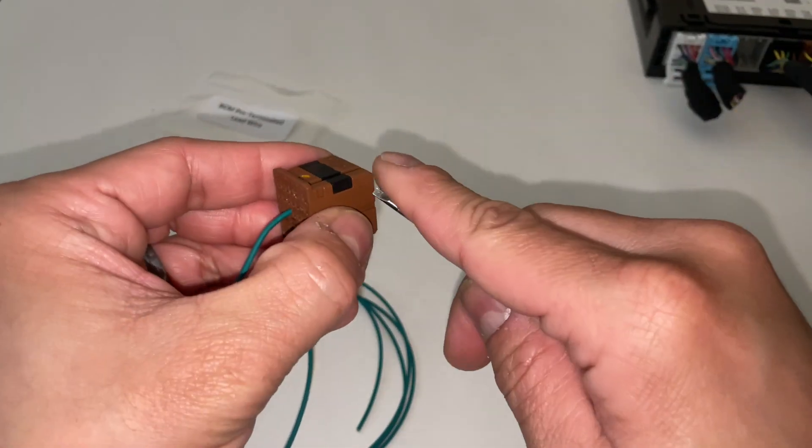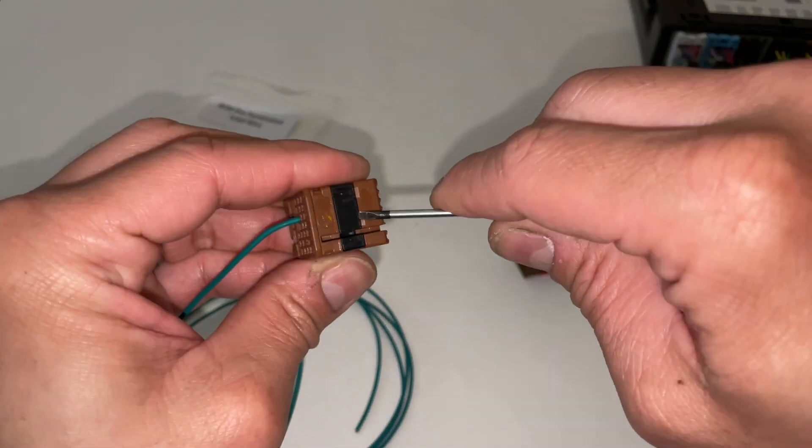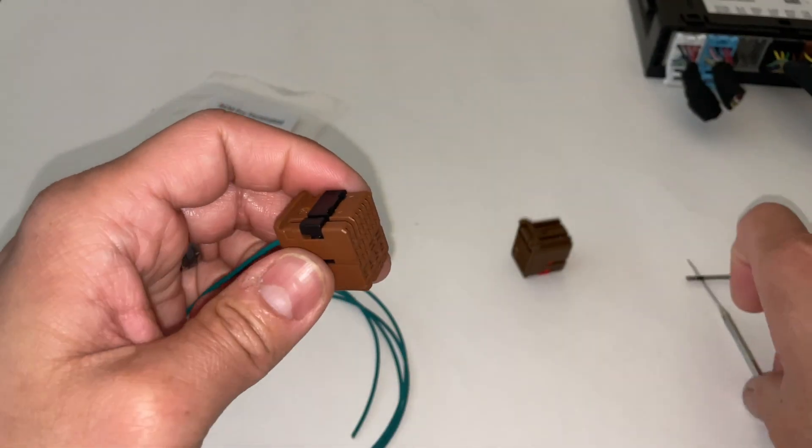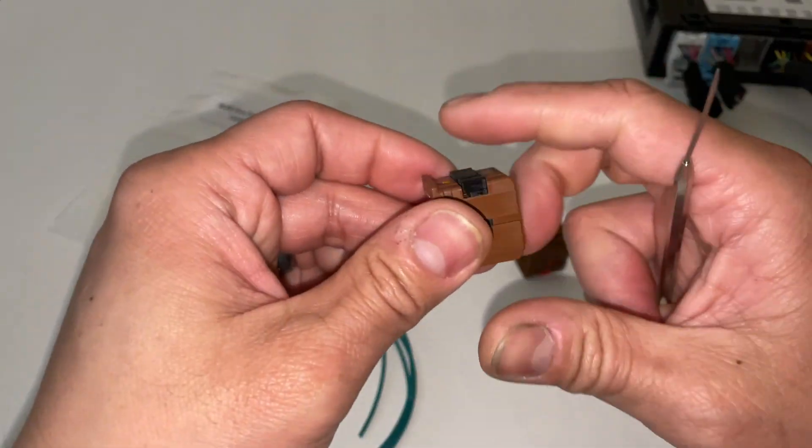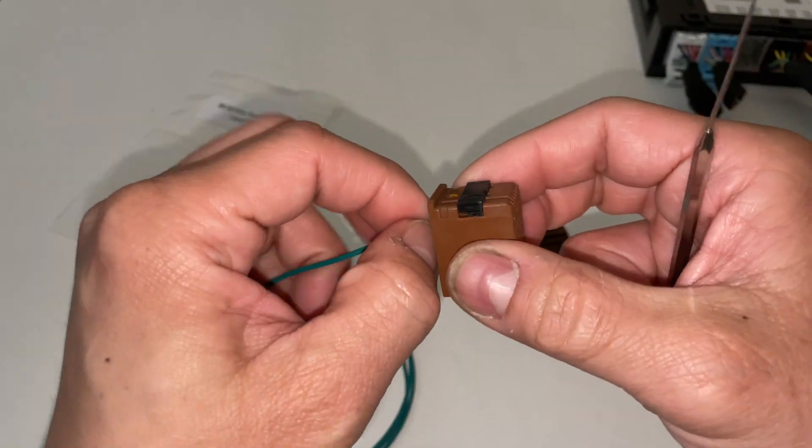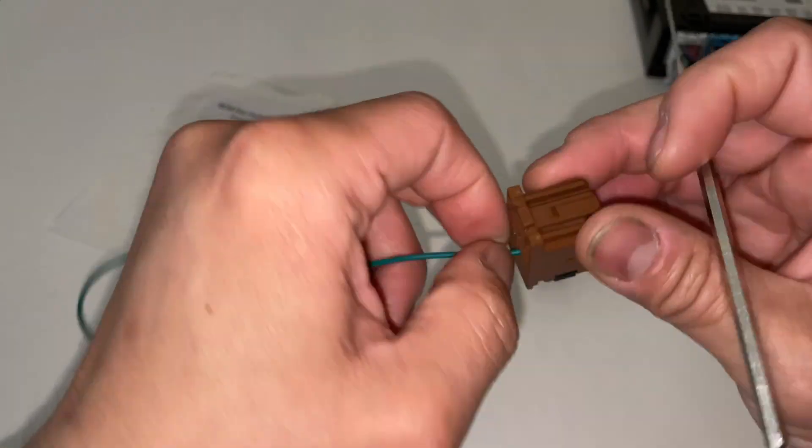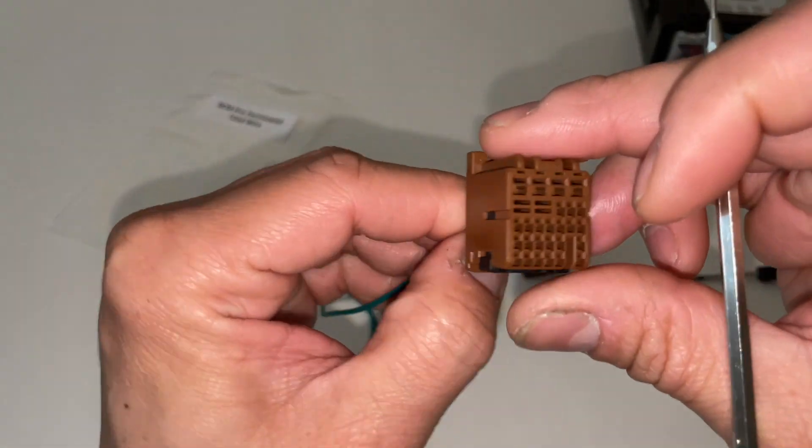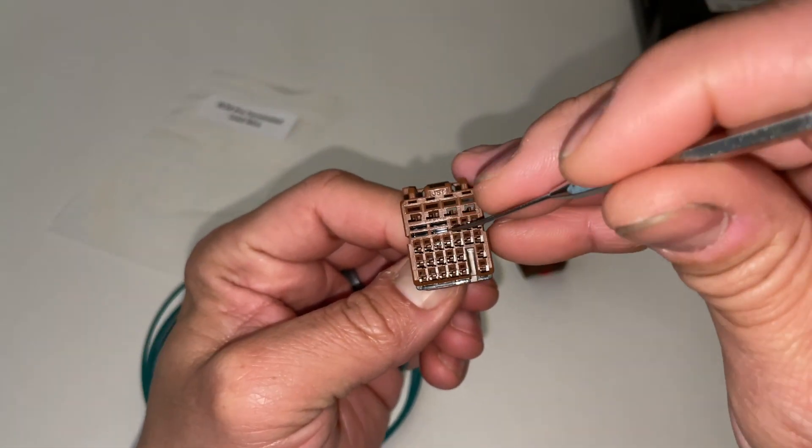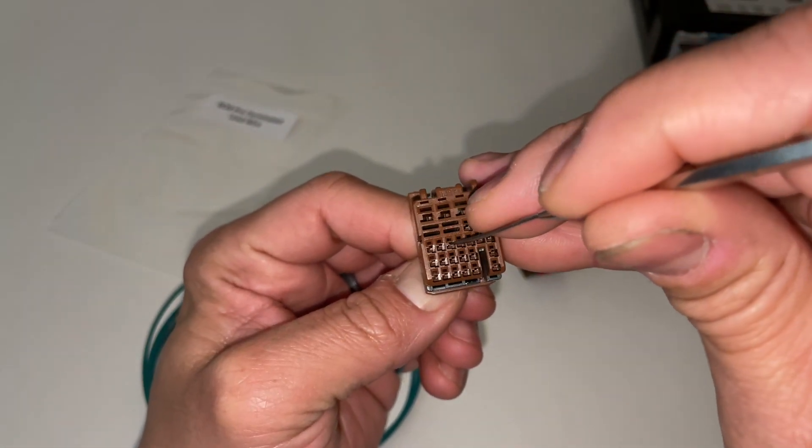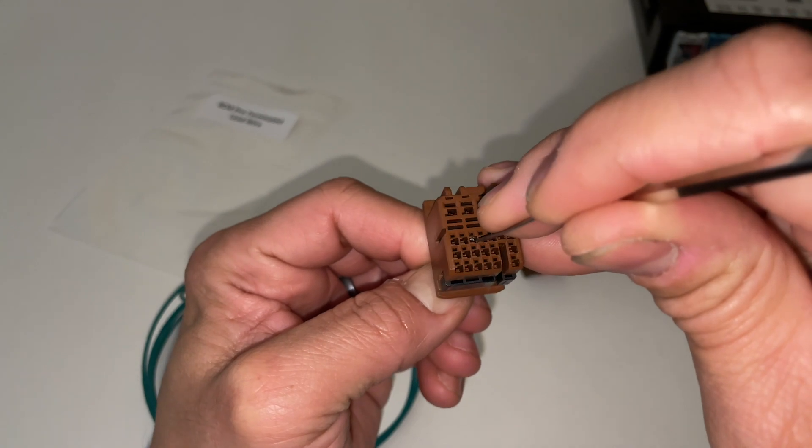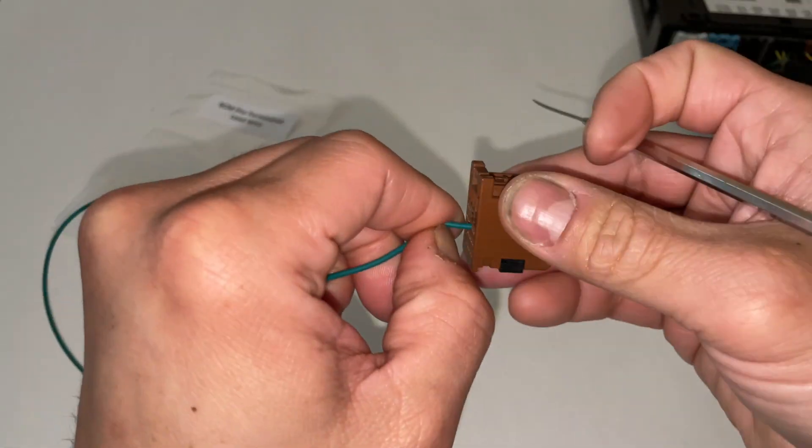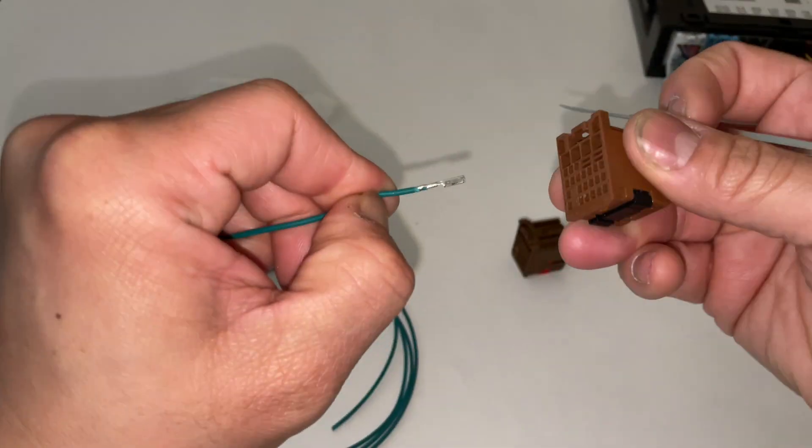To remove this it's going to be the same thing. Just lift the TPA up, use your pick tool while applying some pressure to pull the wire out. We're going to take the pick tool, gently lift the lever while pulling the wire out.